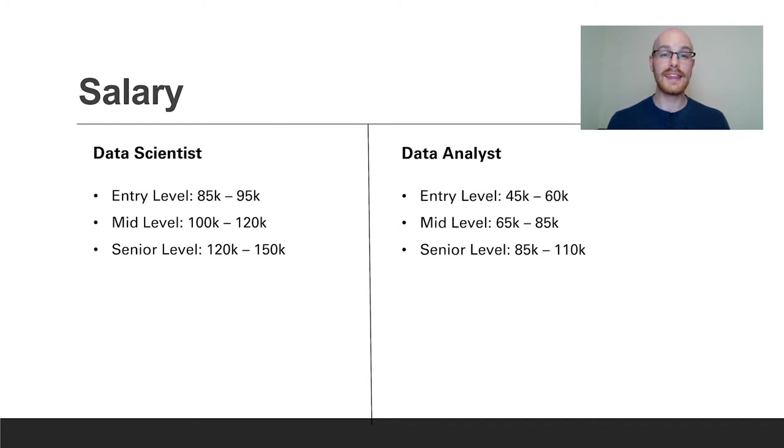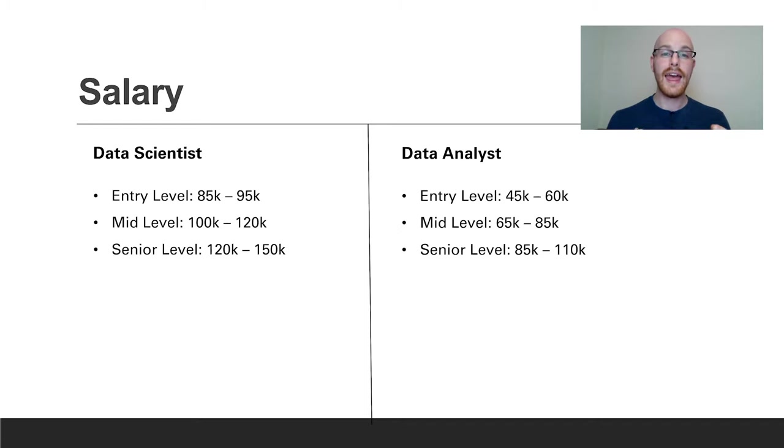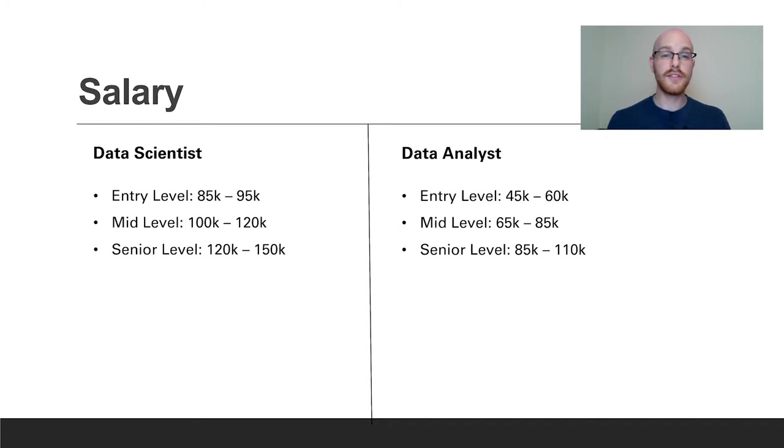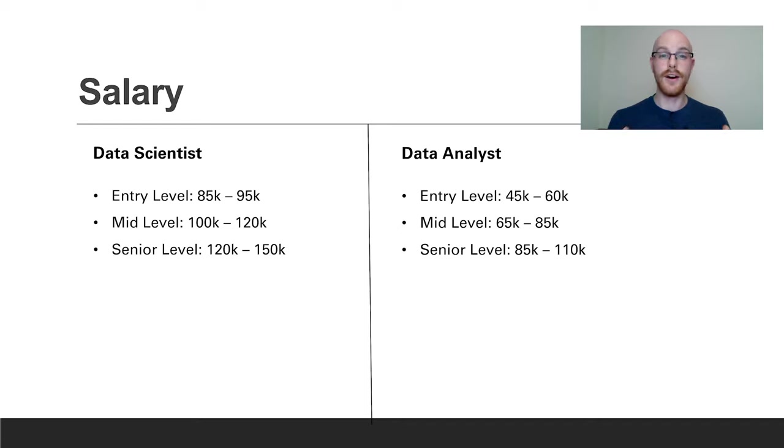Now for a data analyst I think that a lot of people are going to fit into this category instead of a data scientist category, and I think this is for a few reasons. One, I think it's a little bit easier to learn the skills that you need in order to become a data analyst. Two, since the qualifications are a bachelor's or above, a lot more people are going to be included or have the opportunity to become a data analyst. Overall it really is up to you and which one you prefer.